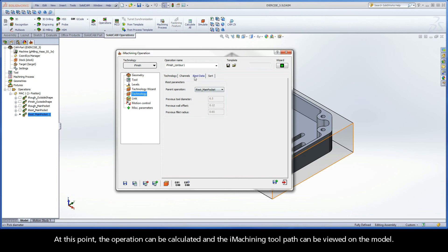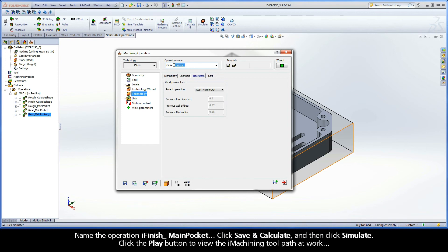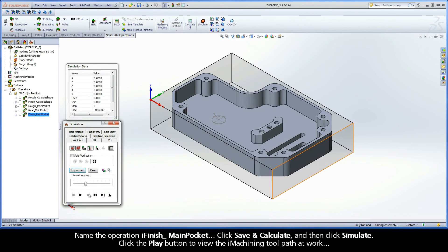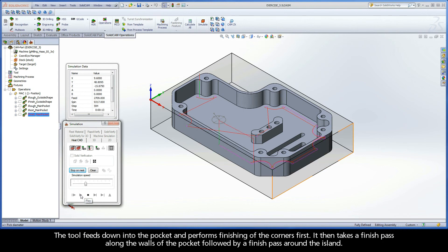At this point, the operation can be calculated and the iMachining toolpath can be viewed on the model. Name the operation iFinish Main Pocket. Click Save and Calculate, and then click Simulate. Click the Play button to view the iMachining toolpath at work. The tool feeds down into the pocket and performs finishing of the corners first. It then takes a finish pass along the walls of the pocket, followed by a finish pass around the island.